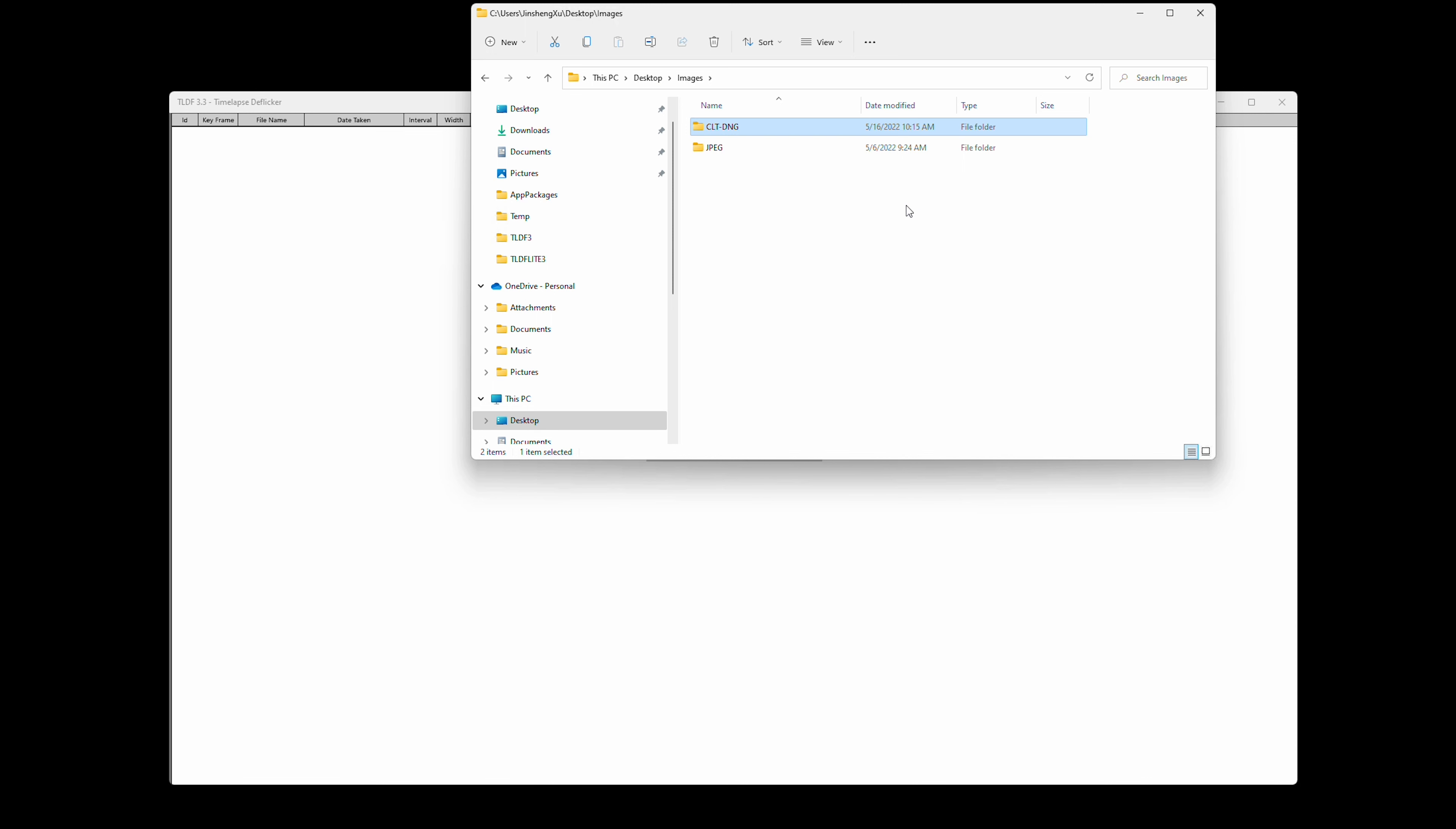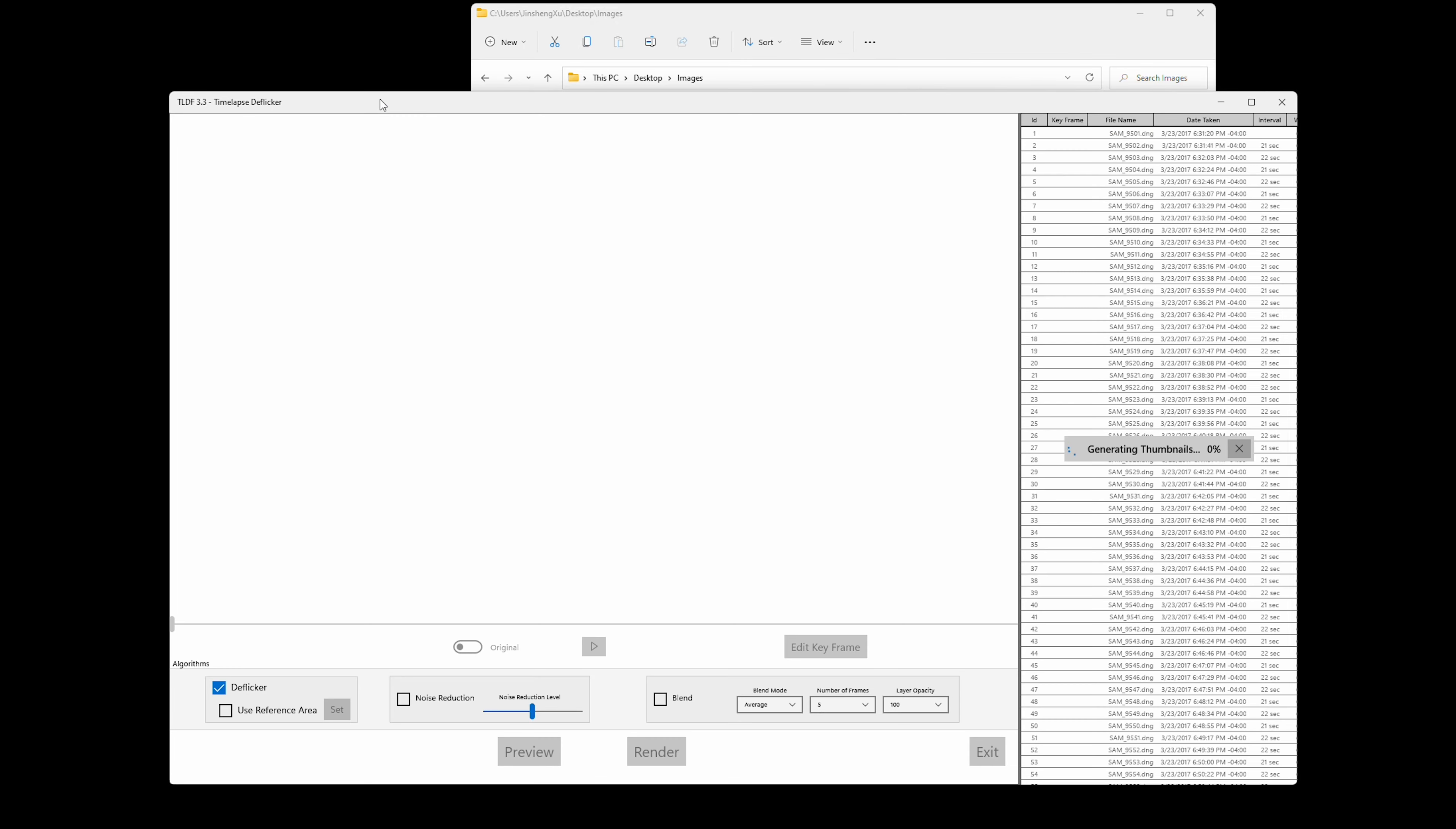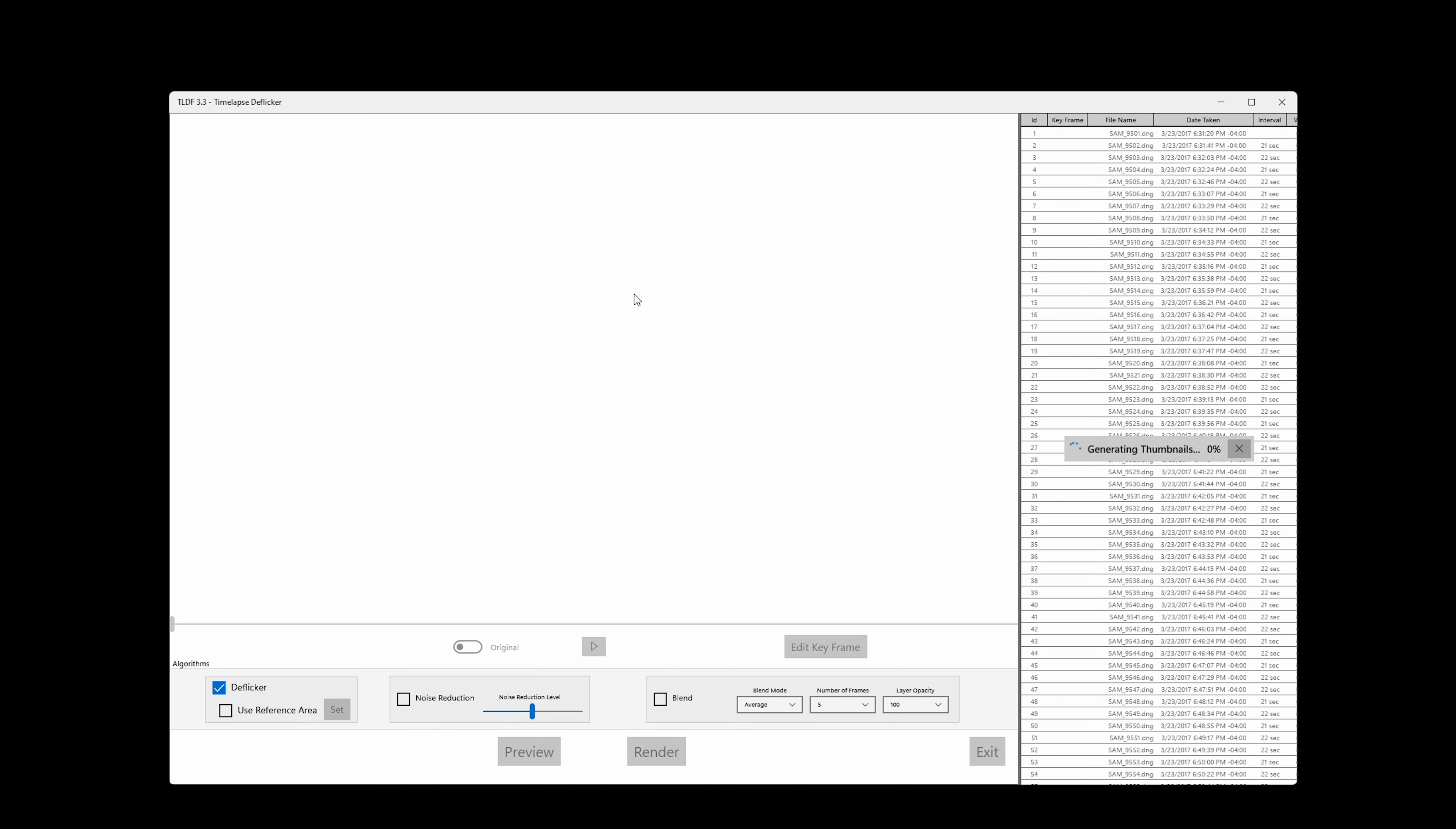All the files are in DNG format. At this moment, TLDF for Windows only supports DNG raw format. Because Windows doesn't support raw files natively, we have to use a third-party library to decode DNG format. If your raw files are not in DNG, you can use the free DNG converter from Adobe to convert your raw files into DNG format.